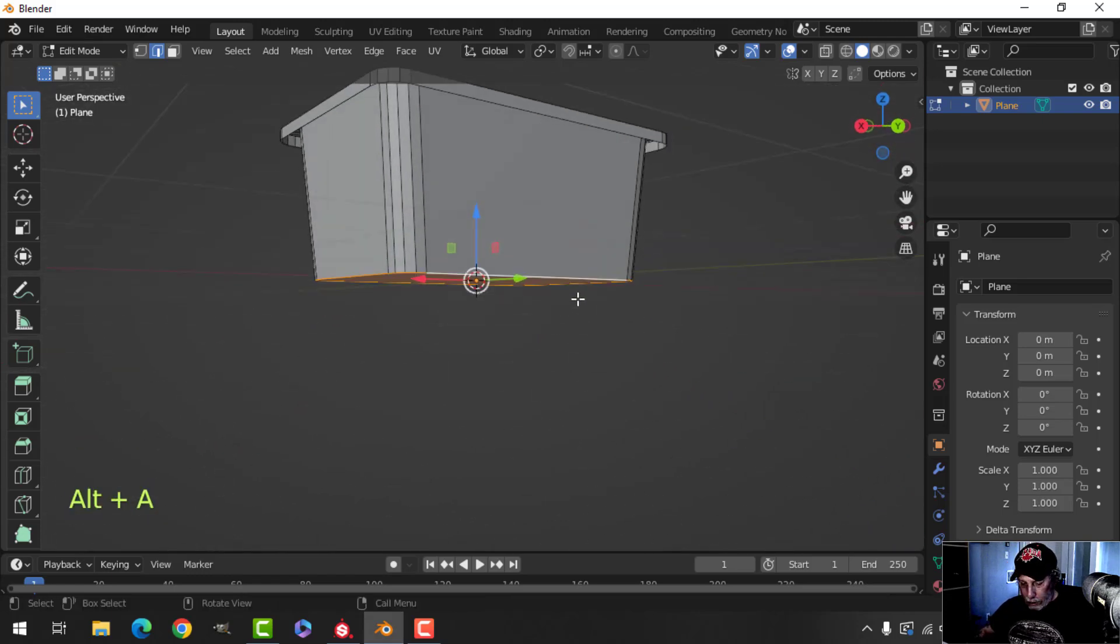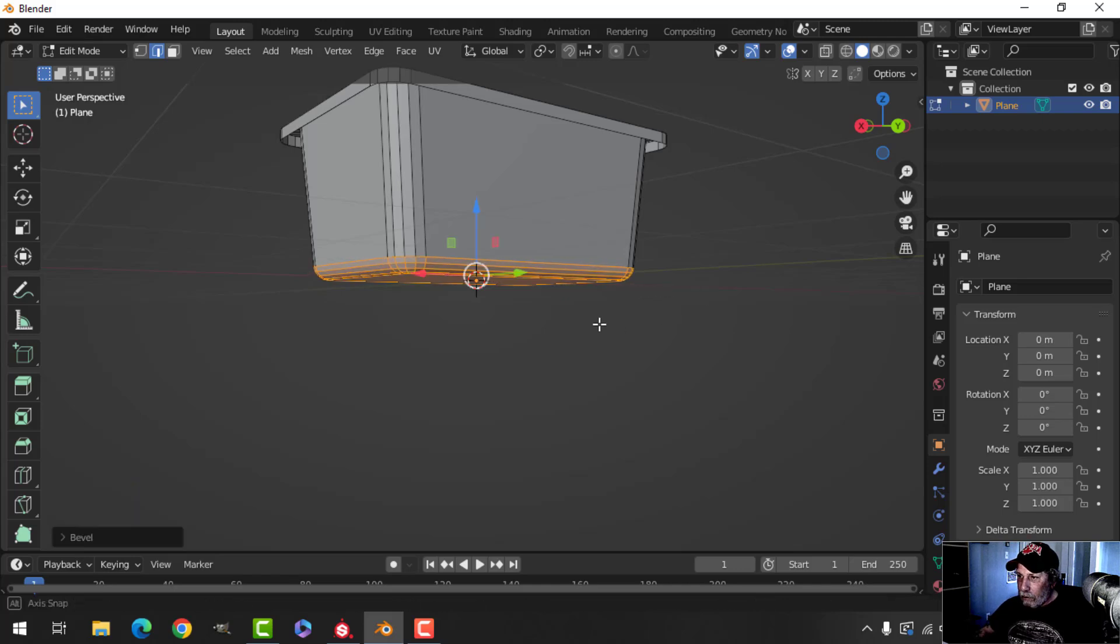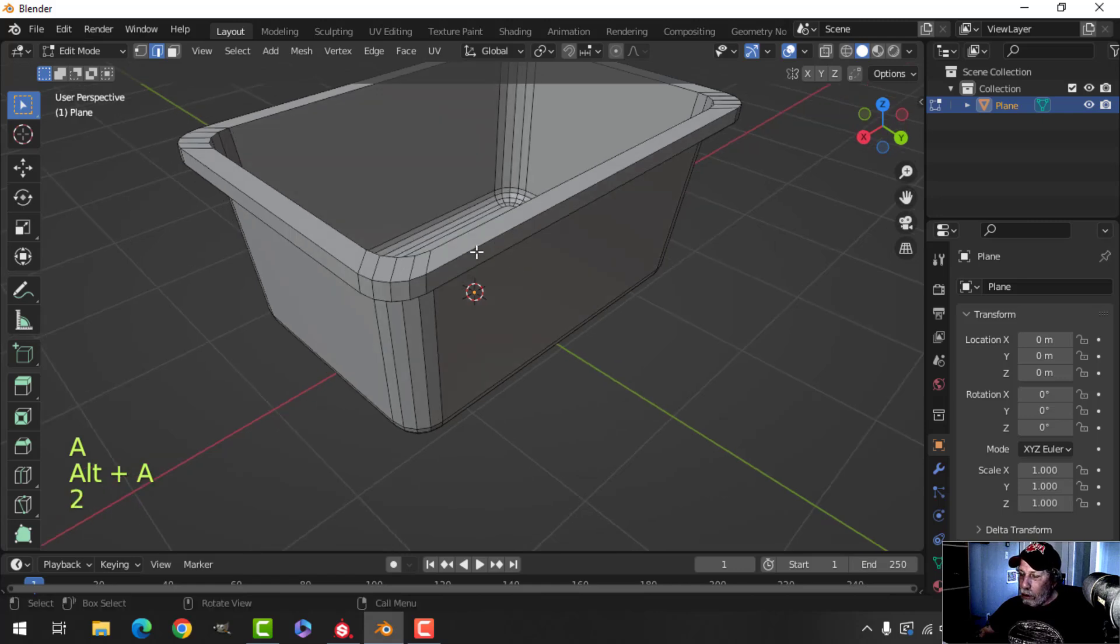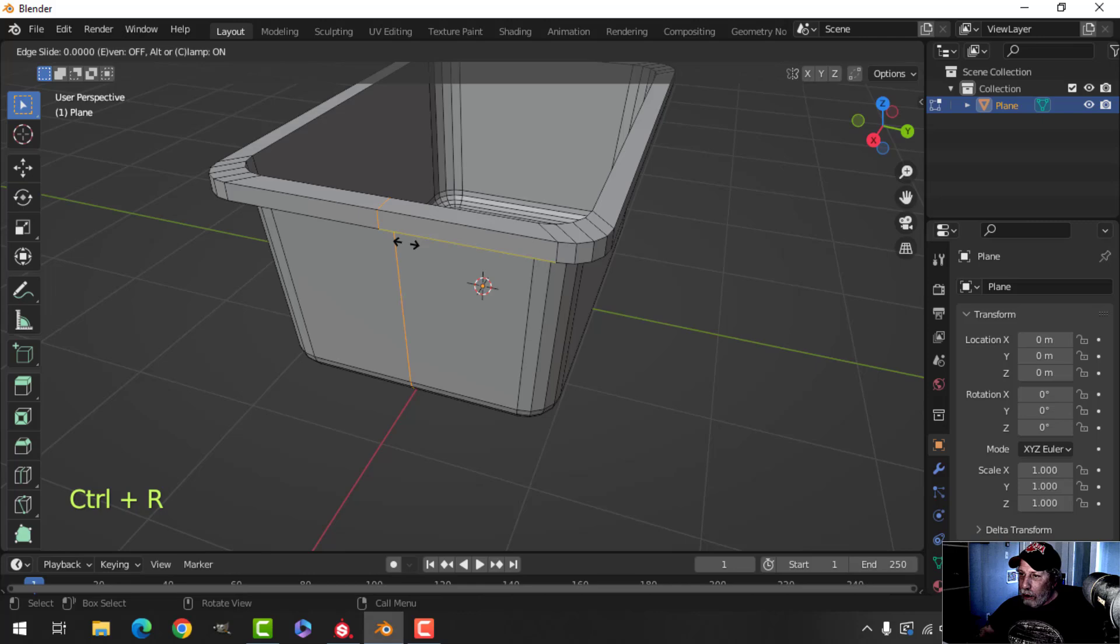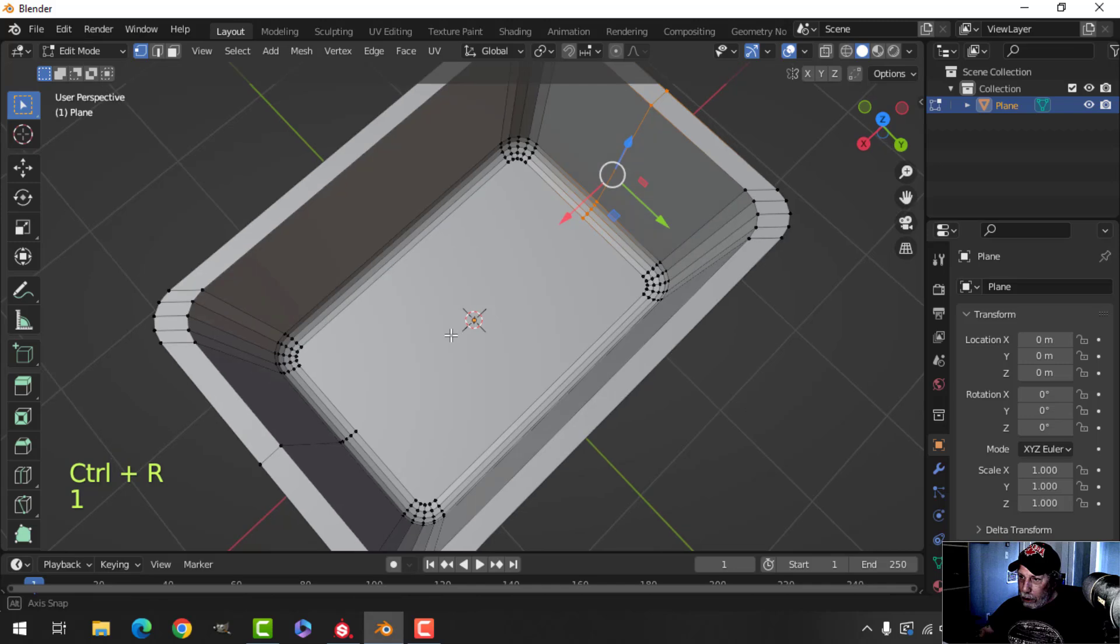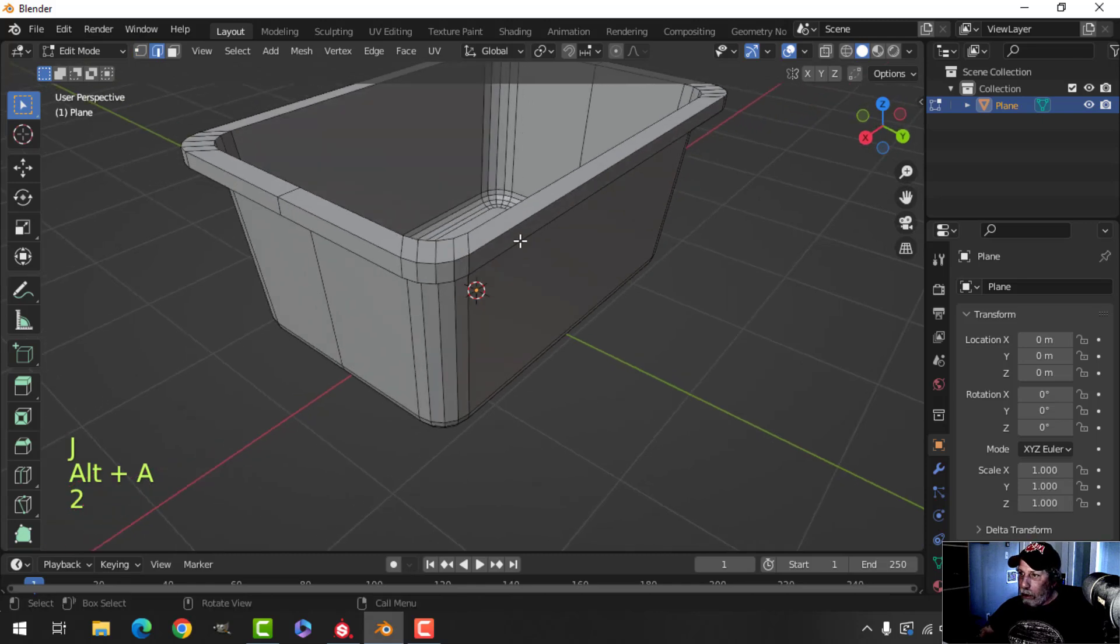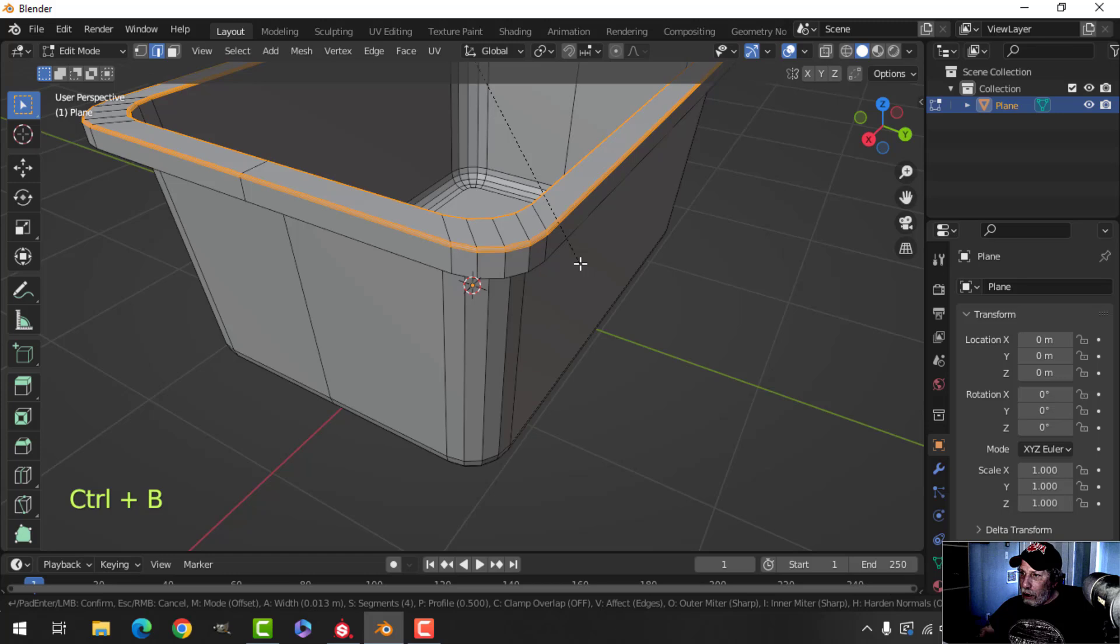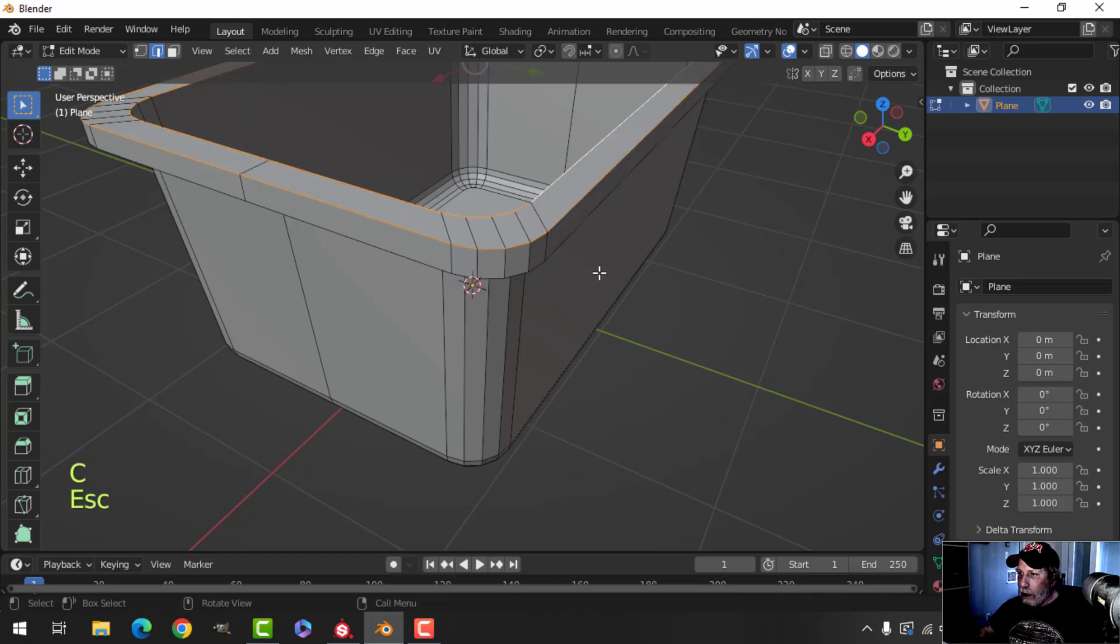And down here, I'll bevel this. I'm going to drop an edge loop down the middle, actually on both sides, and I'm going to press one for vertex, and I'm going to grab these vertices and press J. That'll split it down the middle.